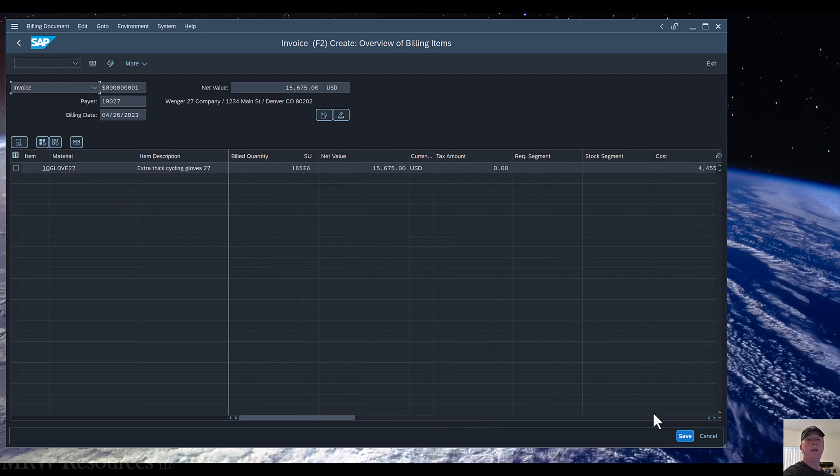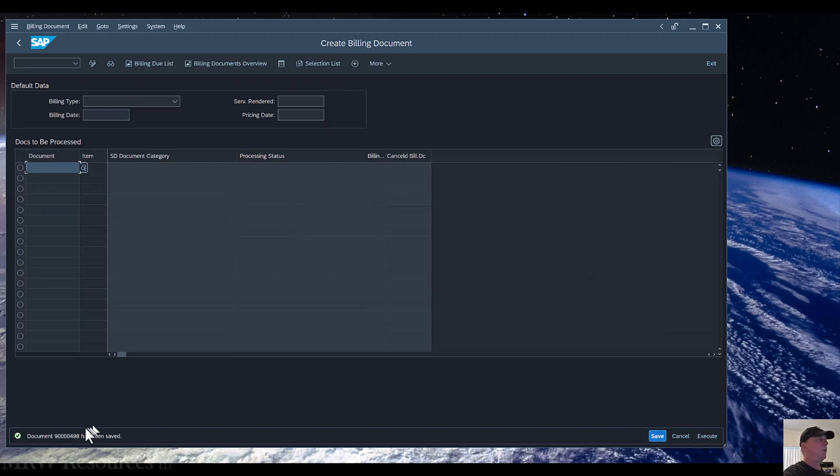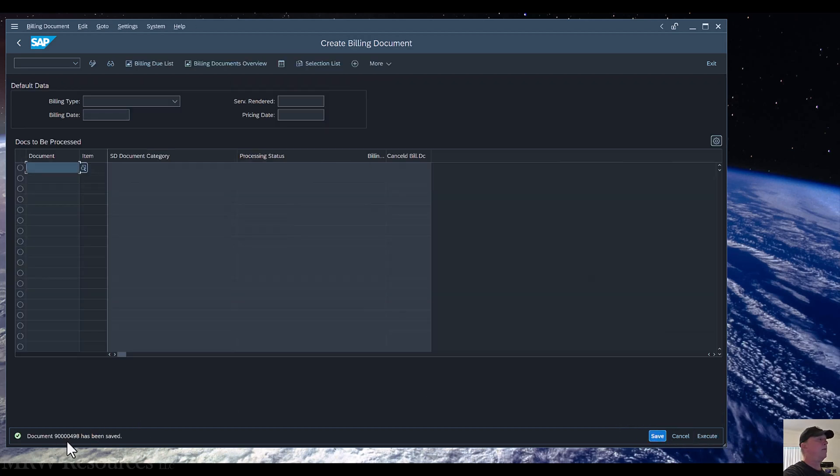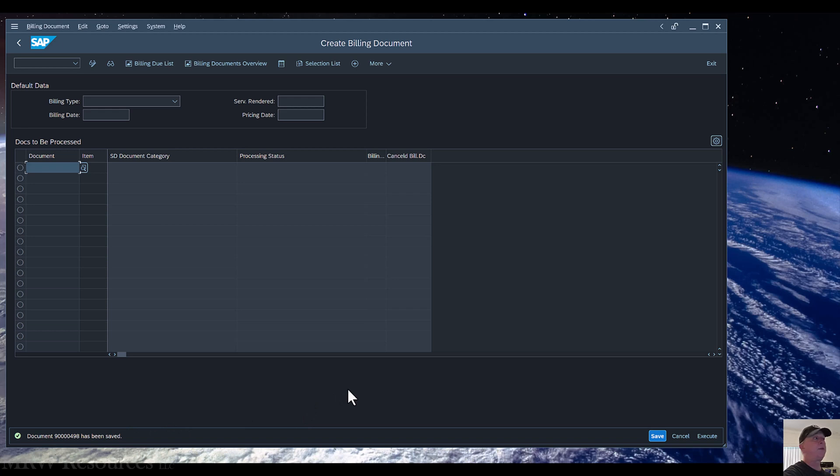So we'll go ahead and save that invoice. And we have now invoiced our customer. Be sure to record this document number. And we have now created our invoice.